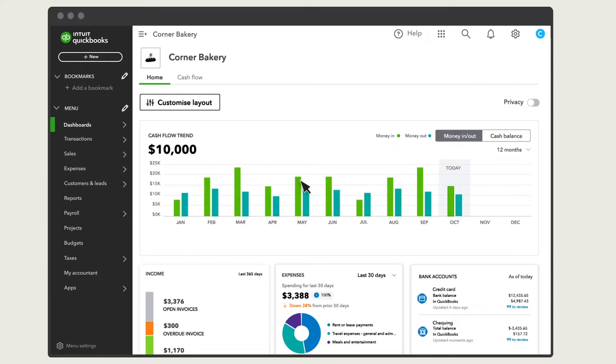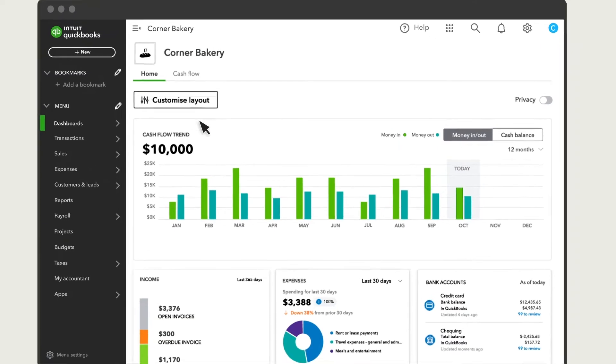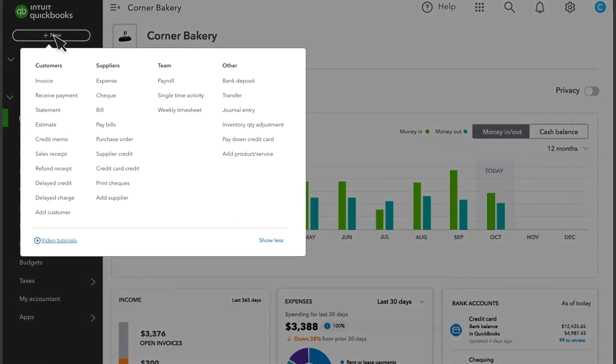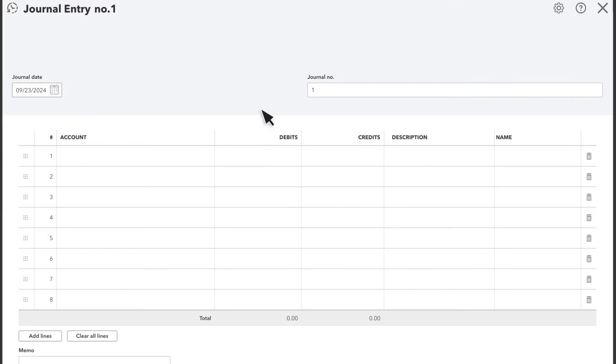To create a journal entry, go to New and select Journal Entry. QuickBooks displays the date and journal number at the top.